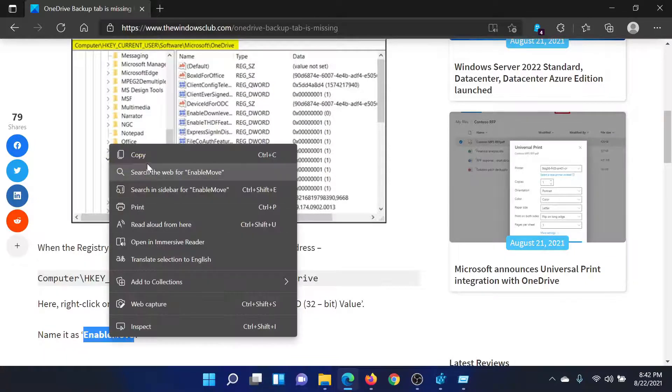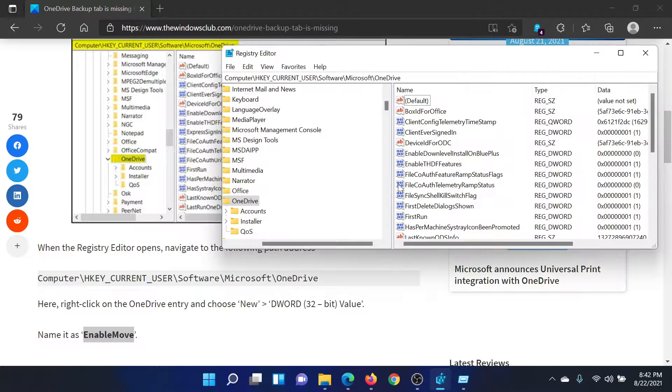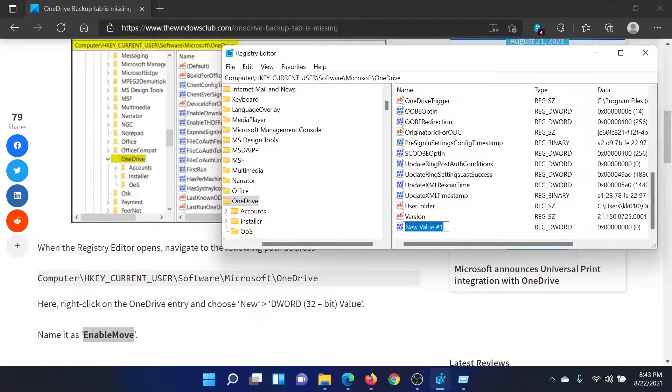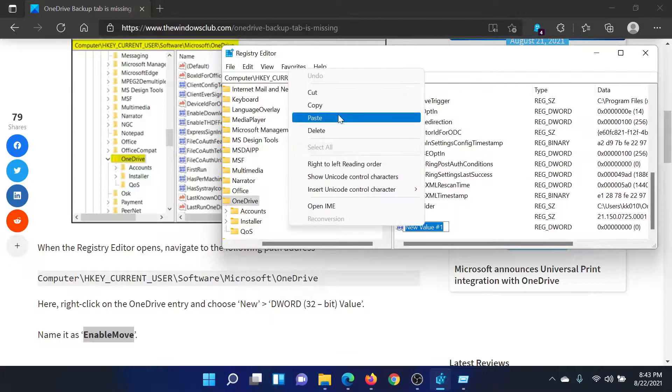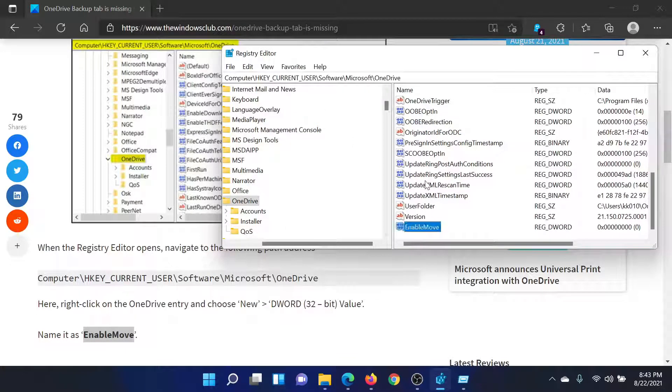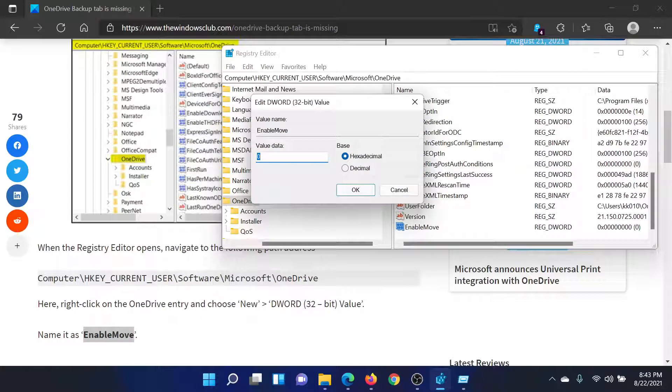EnableMove, but mostly it wouldn't exist. So simply copy this word, right-click in the open space, select New DWORD 32-bit value, and name it EnableMove. Hit Enter to save the setting. Double-click on it and keep